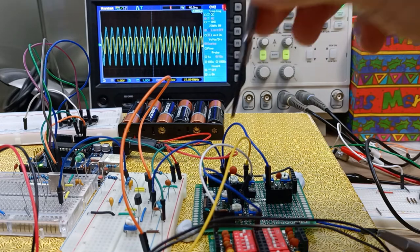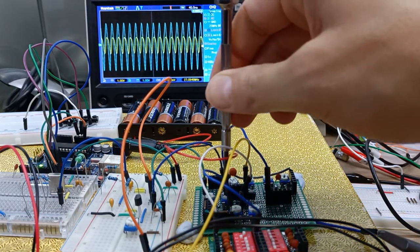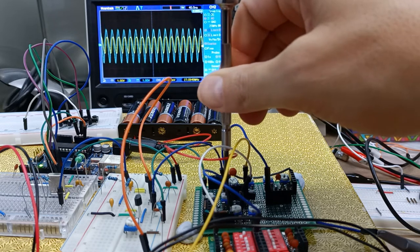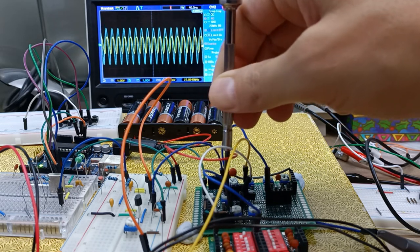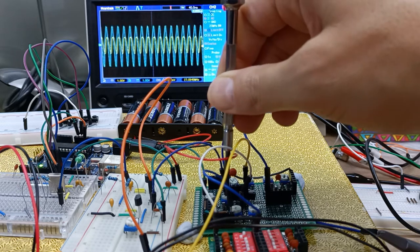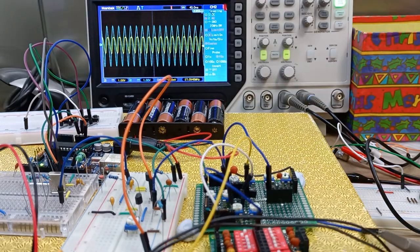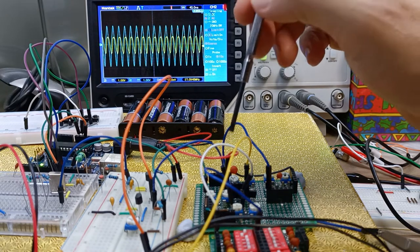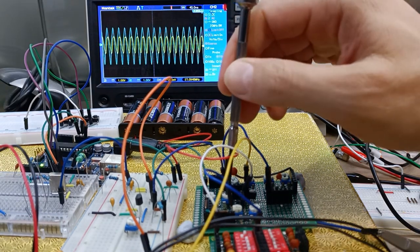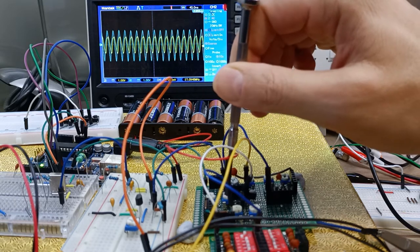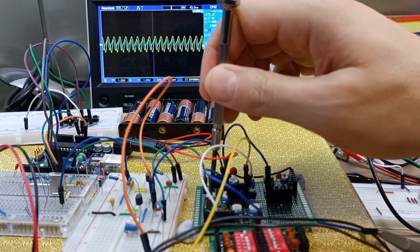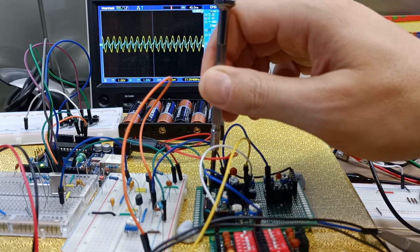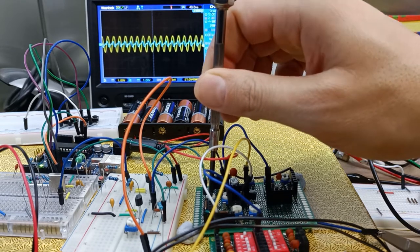If I make the emitter resistance too high, eventually I end up with less gain or lower output than I'm actually putting in.